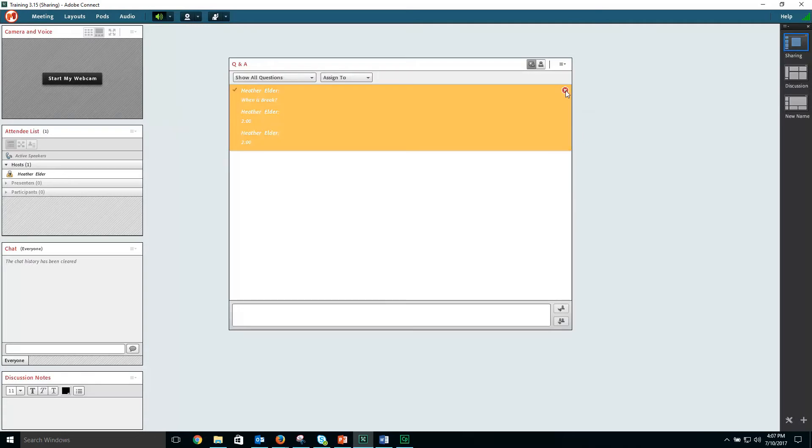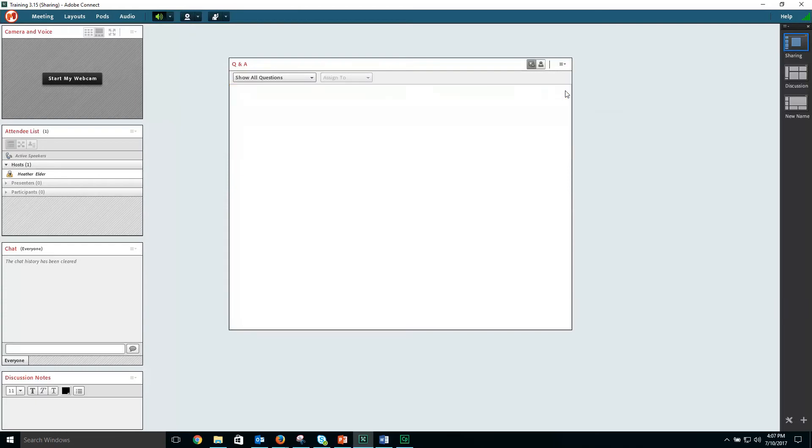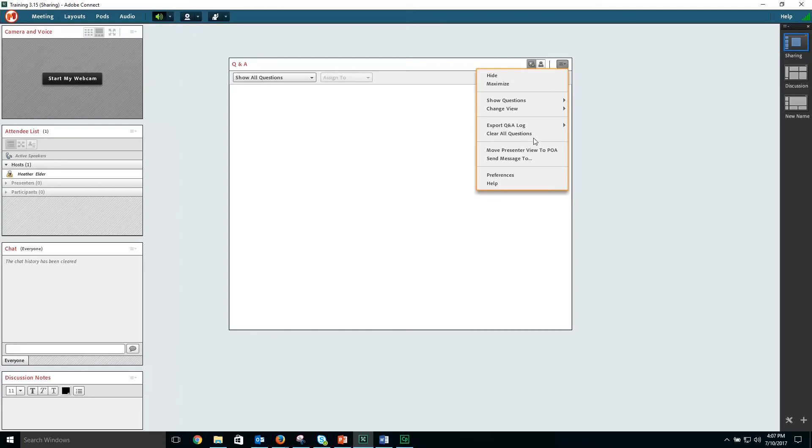To remove a single question, select the question followed by the delete option. To clear the entire list, select the pods drop down, followed by clear all questions.